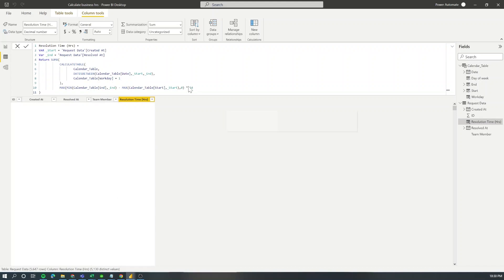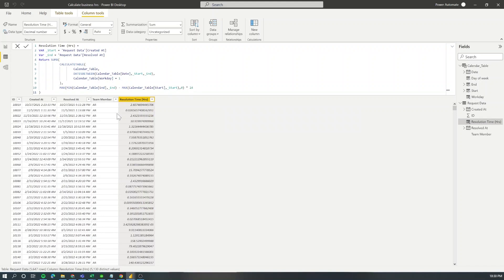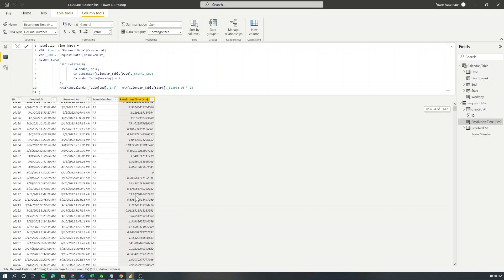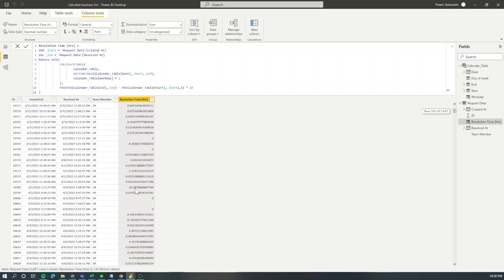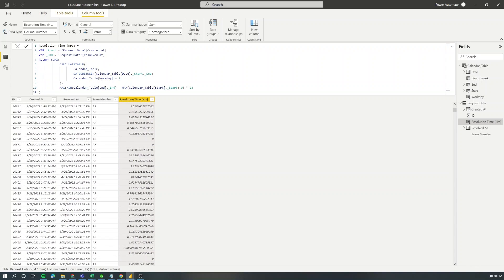Now when I hit enter you see how the calculation is performed for each of the requests excluding any time that doesn't belong to business hours.